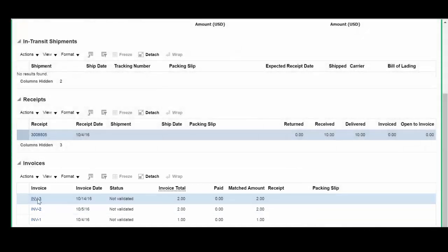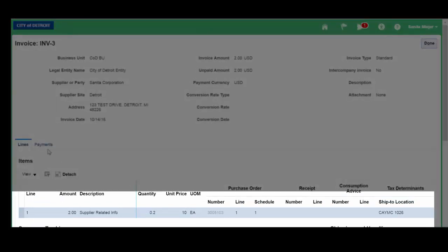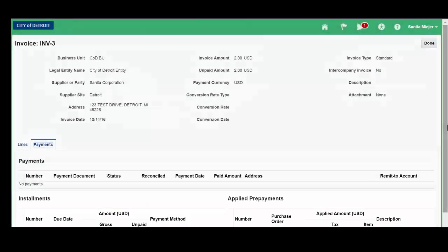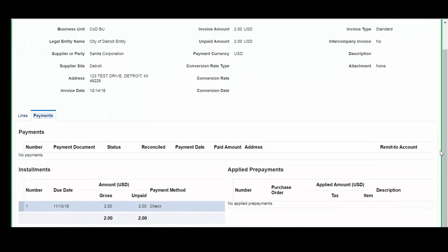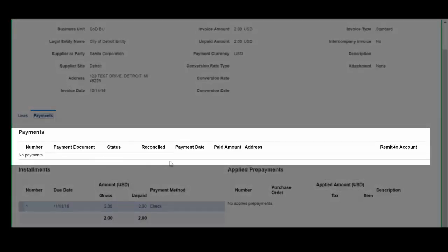as well as all of the invoices that have been invoiced to date against this particular purchase order. Let's click on invoice number 3, and click on Payments. Although no payments have been made, once they are, the relevant data will be displayed, such as the payment document number, the status, the payment date, and the bank in which the money was deposited.